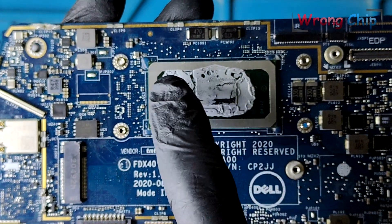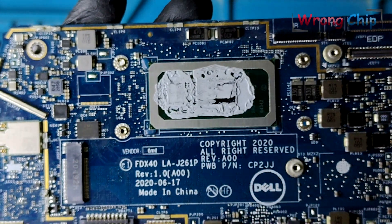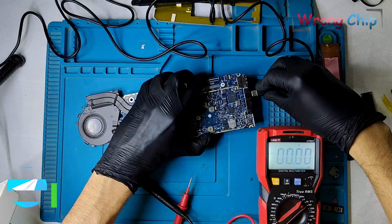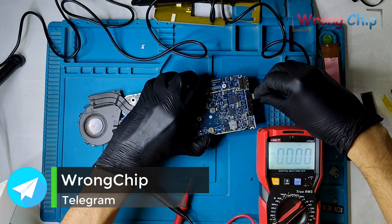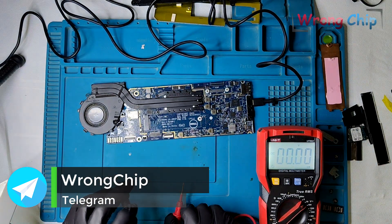The thermal paste is very dry. I hope the CPU is okay. Before flashing the BIOS, I have to measure some voltages.